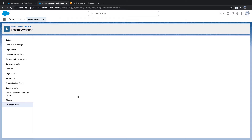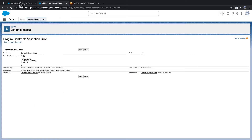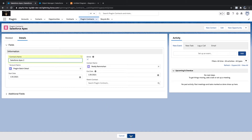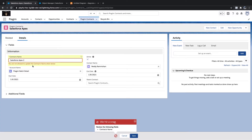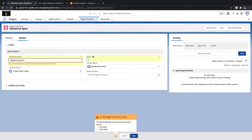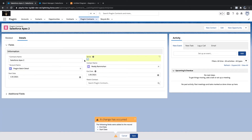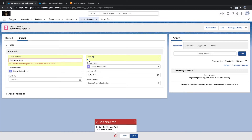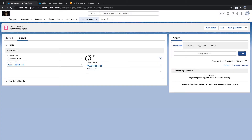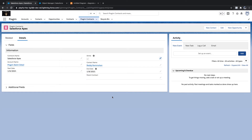Now let's test. I try to update the contract name to 'OPEX2' and save — the error message says 'You are not allowed to update the contracts name when it is active.' If I uncheck Active and try to save, it allows the update because the contract is not active. If I make it active again and change the name, I get the error again. It is working as expected.